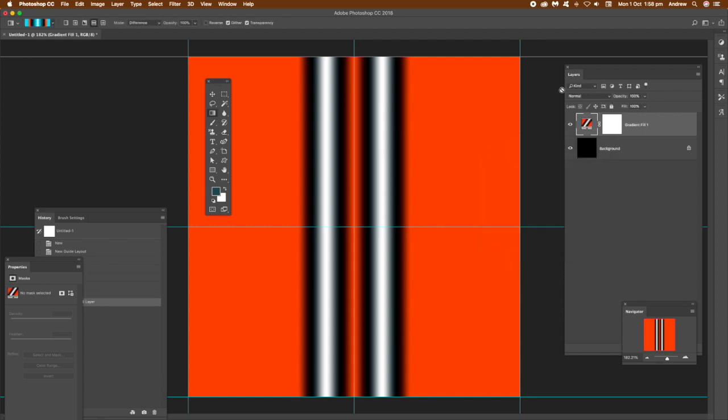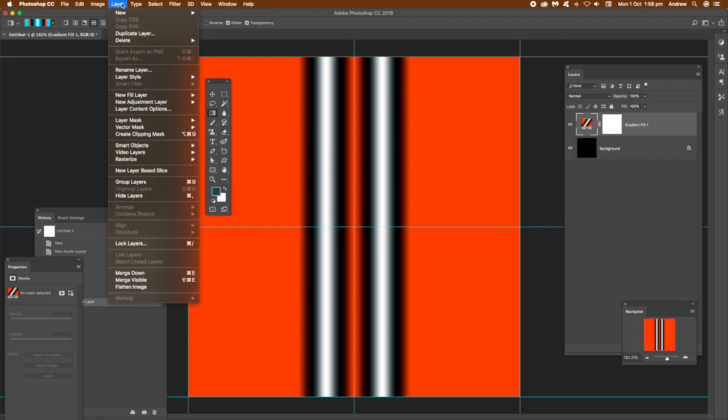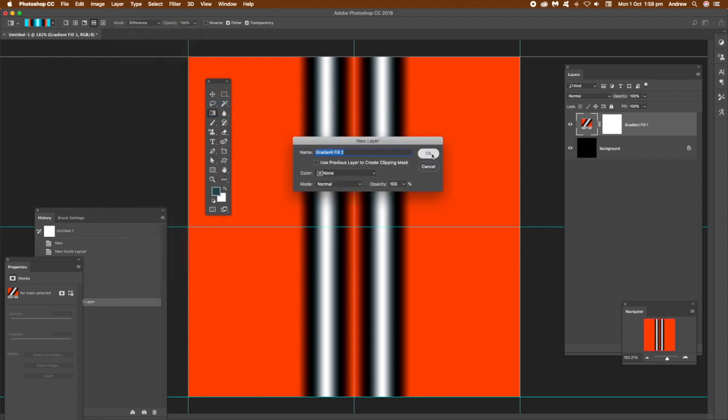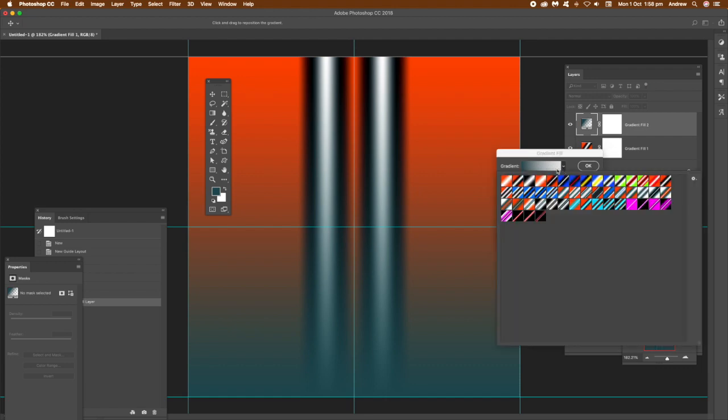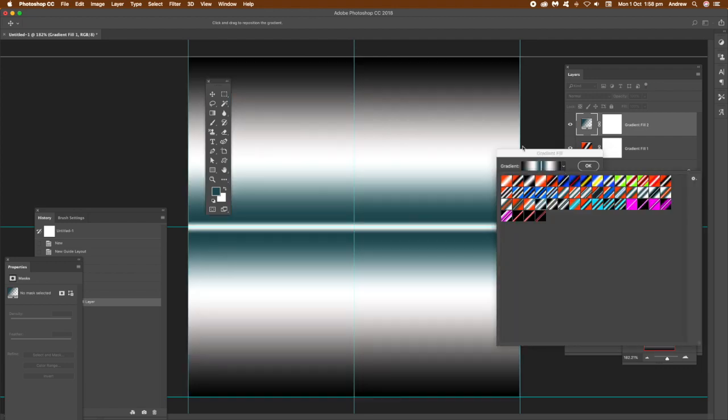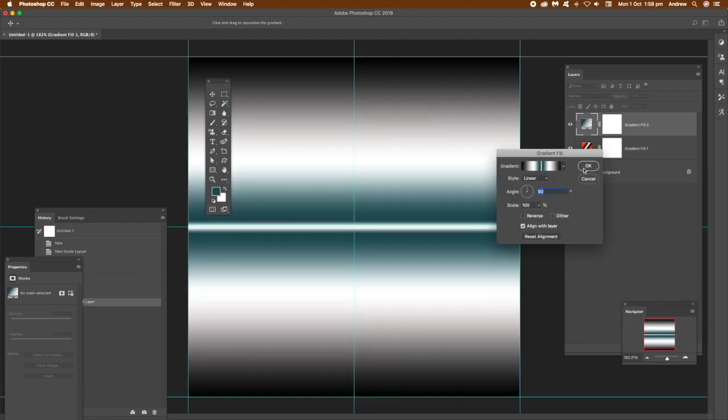Now you can apply multiple gradient layers. Go back to that layer menu, add another one and another one and another one. Maybe use different presets. The key thing is use reflected or just use a gradient that's already reflected. So you've got this one. Click OK. It's a reflected gradient.